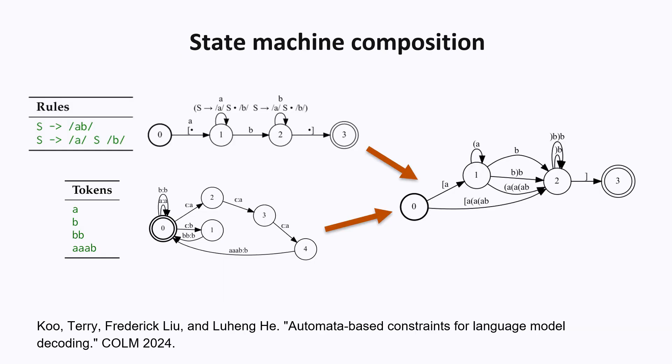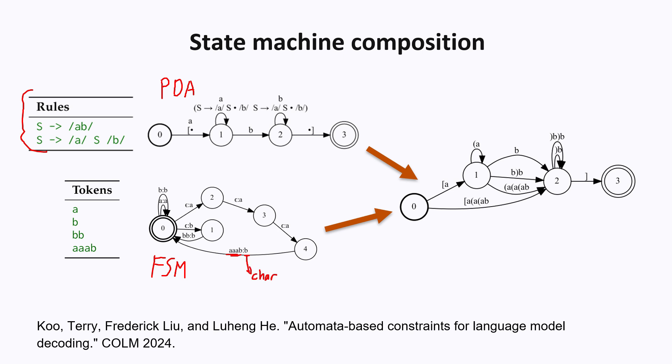Another paper that was published recently from DeepMind involves state machine composition. So what's happening here is they have this state machine for the pushdown automaton. And then they have a separate finite state machine that basically models the tokenizer. This is a state machine that basically takes as input the LLM tokens and outputs the characters. And there are methods to basically combine together these two state machines using an operation called composition. And what you get here at the end is a state machine that recognizes the grammar, but instead of taking terminals from the grammar as its transitions, all of its transitions here are tokens from the language model. And this way, the tokens from the LLM are no longer mismatched from the grammar terminals.